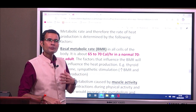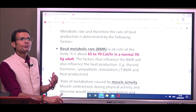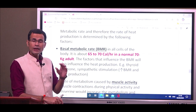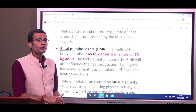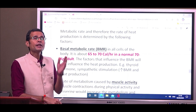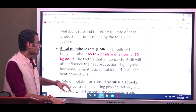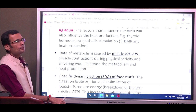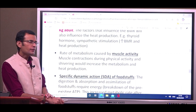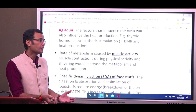The main factor influencing BMR is thyroid hormone. In hyperthyroidism, there is more heat production, so such people are intolerant to heat. In hypothyroidism, BMR is less, heat production is less, and such people are intolerant to cold. In addition to BMR, muscle activity produces heat — after a long day of physical activity, you feel that body temperature has increased slightly due to increased heat production.